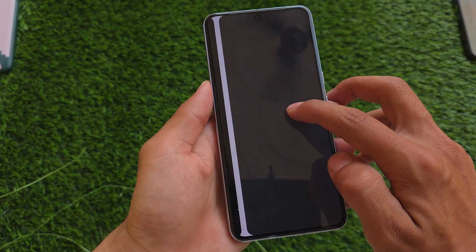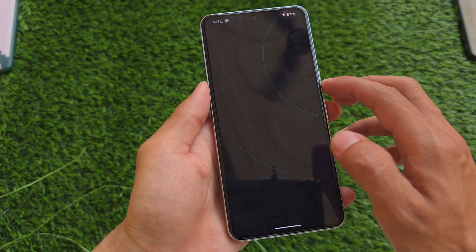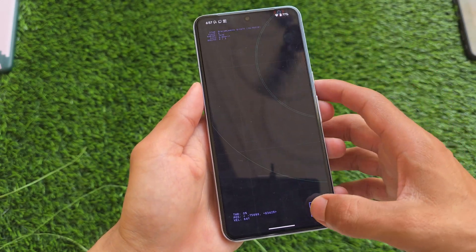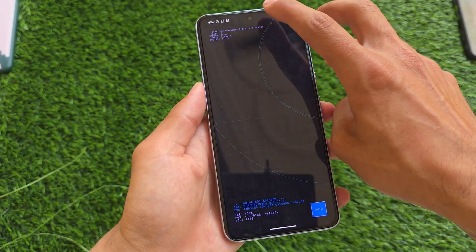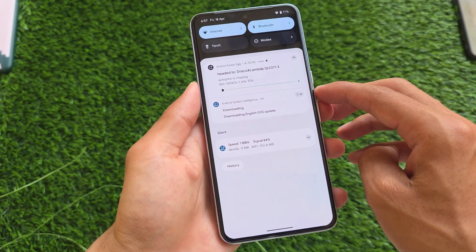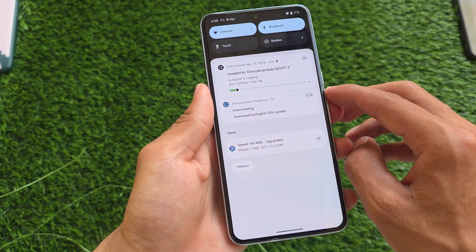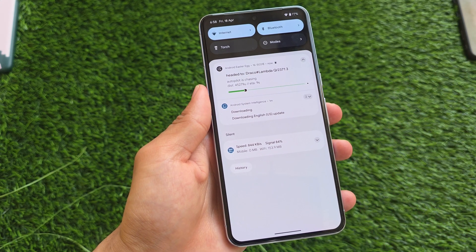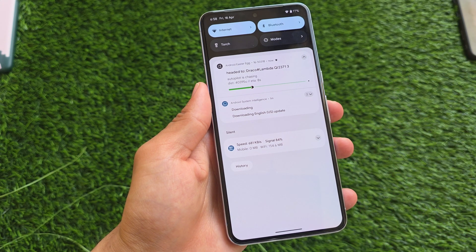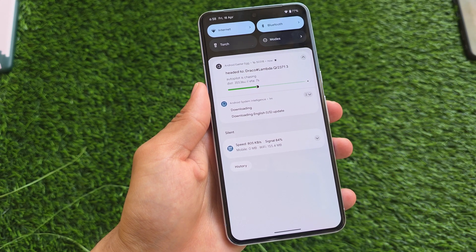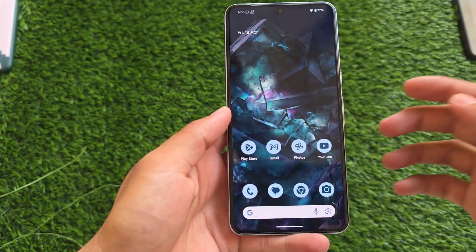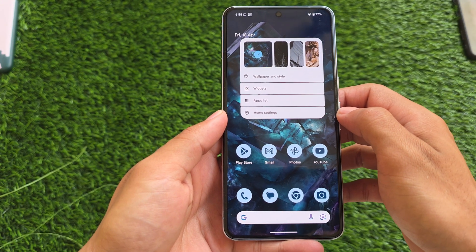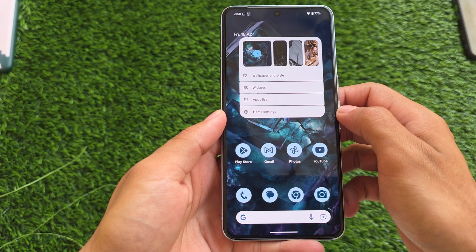Android 16 already introduced an easter egg which gives you live updates in the status bar, which was shown in a previous video on an earlier beta update. But with this new Beta 4, there are new changes, new features, and of course some things which are missing — we'll talk about everything.